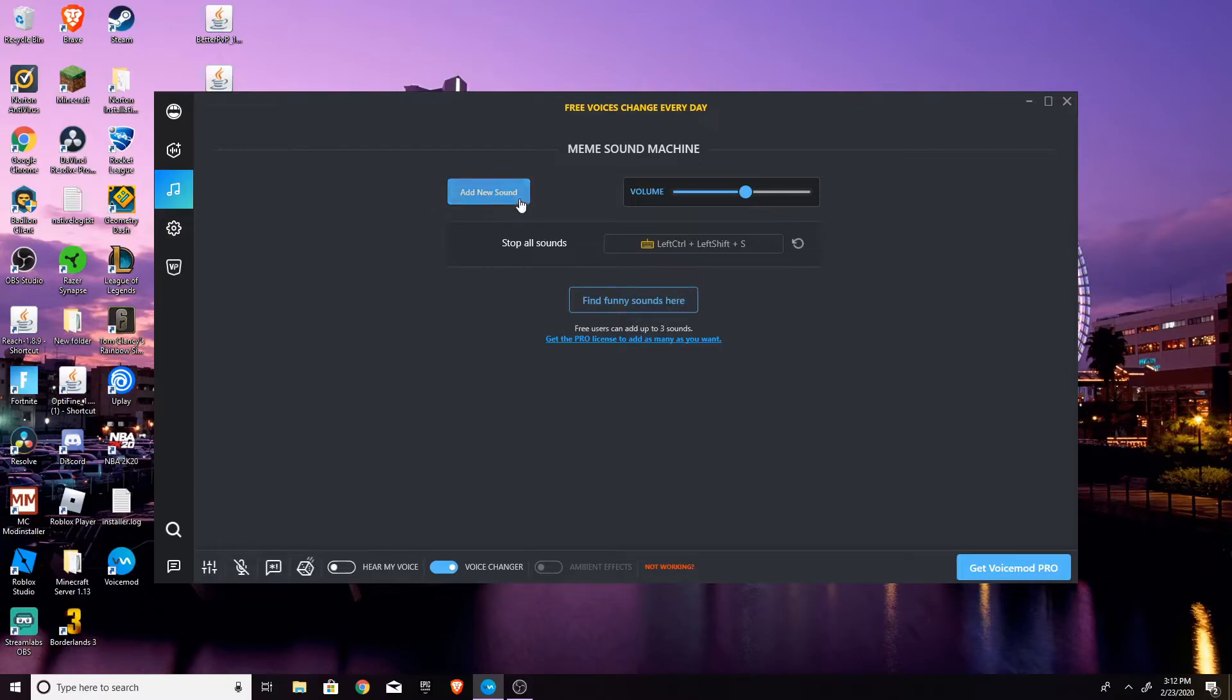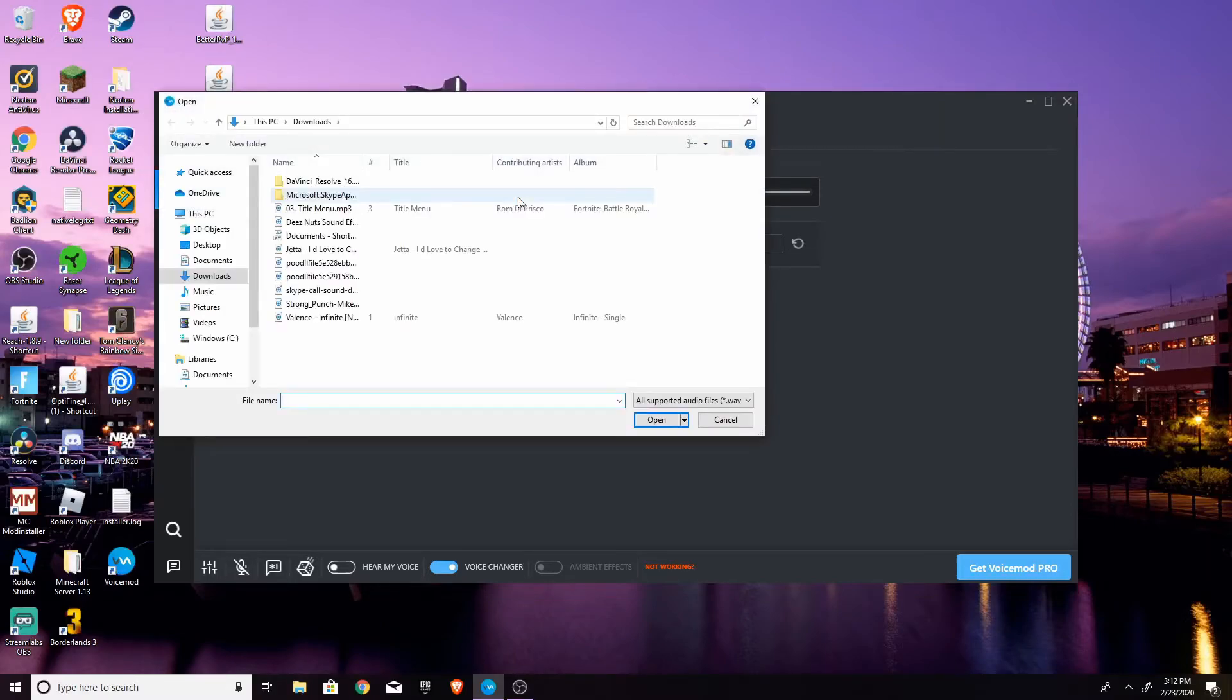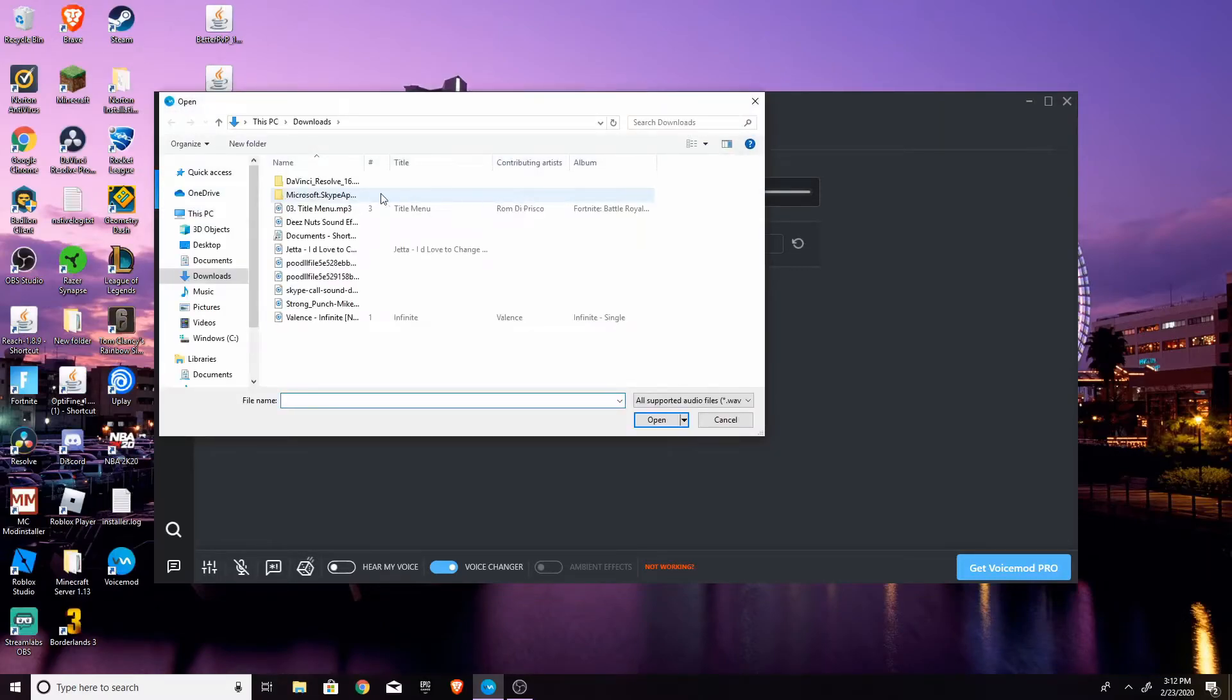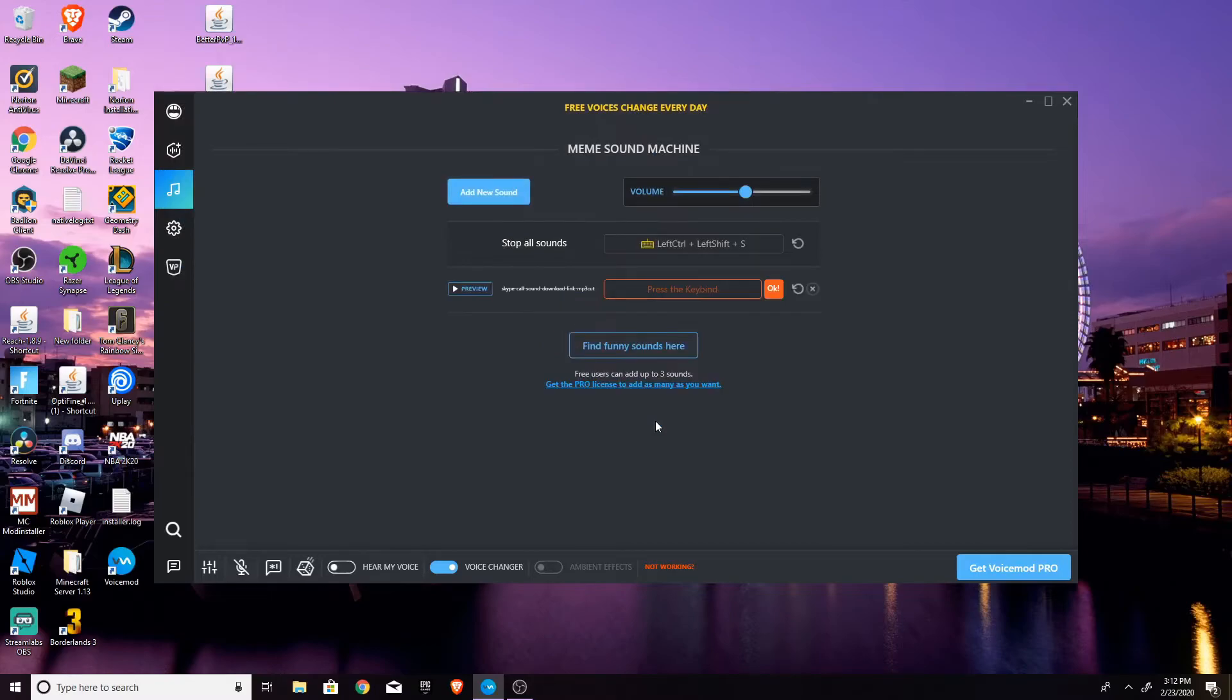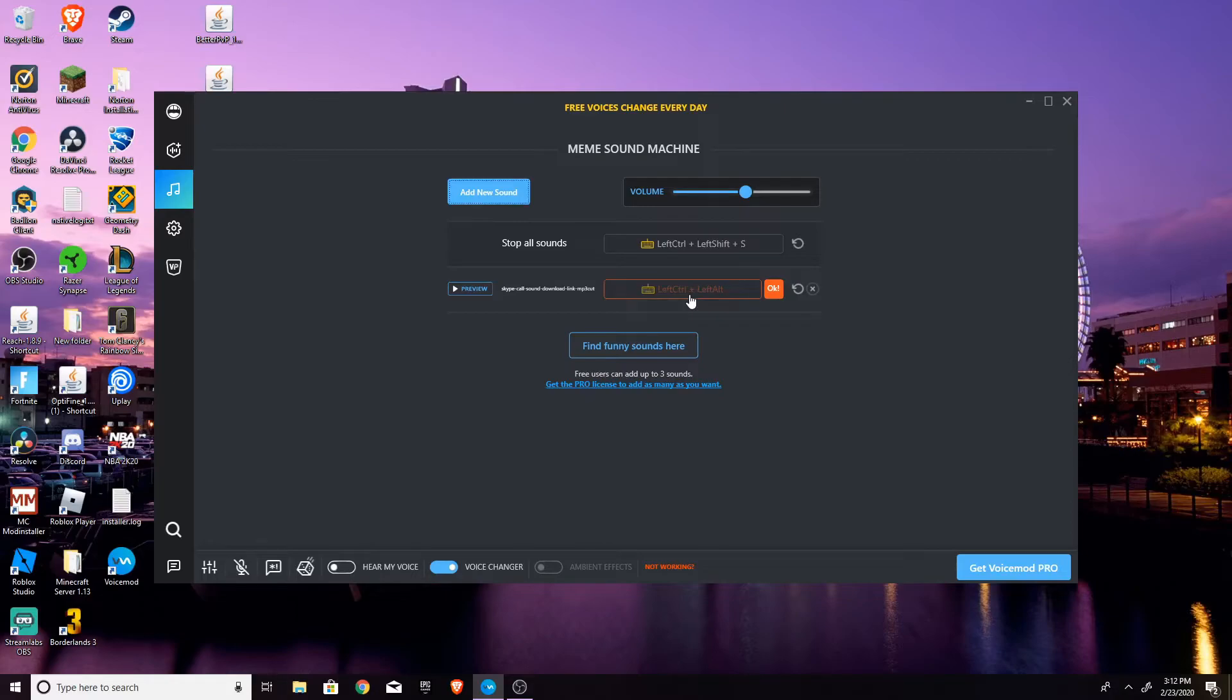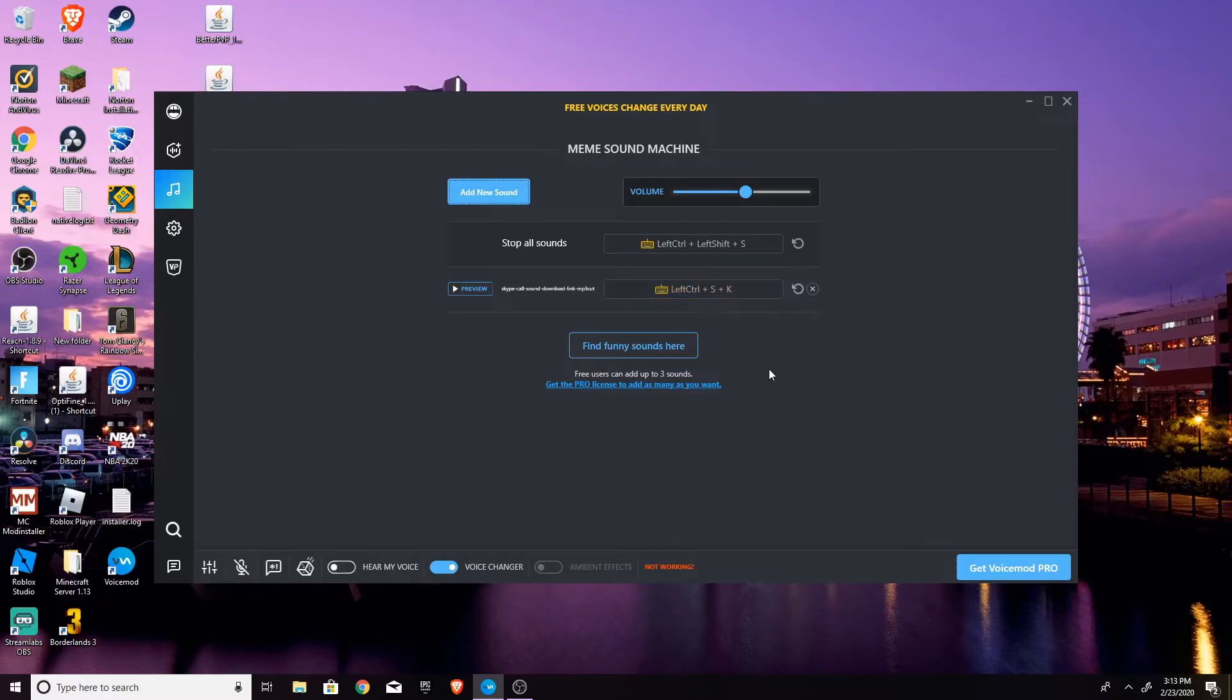But anyways, if you want to find one that you downloaded, you just add new sound. It should take you into downloads for music. And I'll just show you the Skype call. So this could be really good for trolling your friends. But anyways, you can set up the keybind that you want. So I'll be doing ctrl, alt. Wait, hold on, let me redo that. Okay, so I'm gonna do ctrl, boom, for Skype.